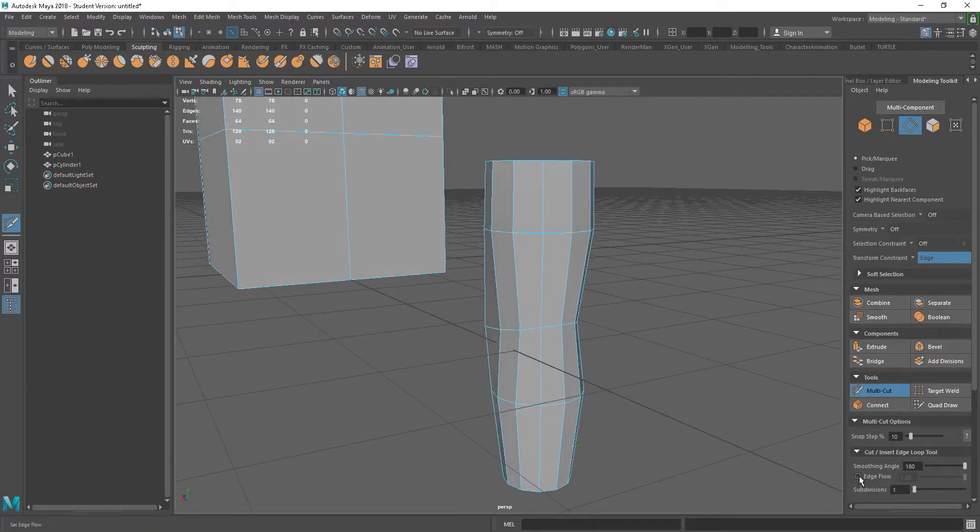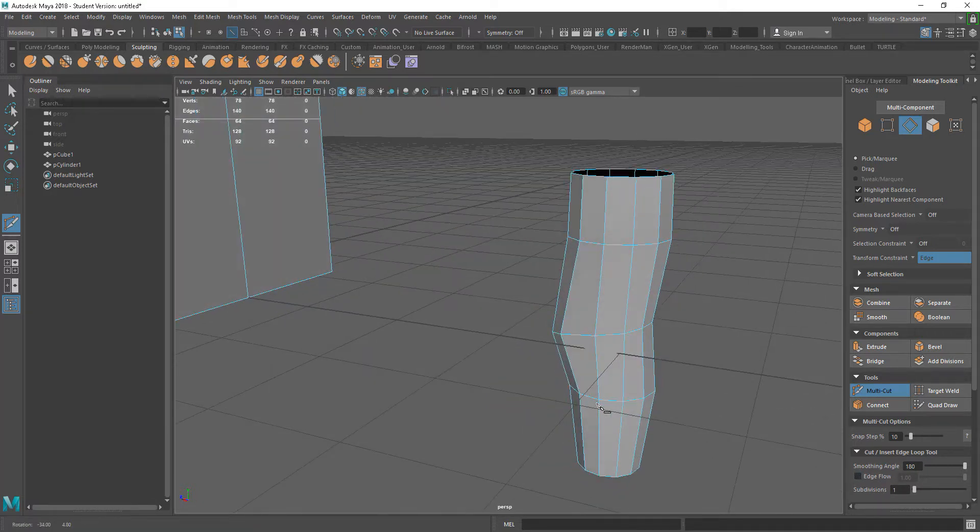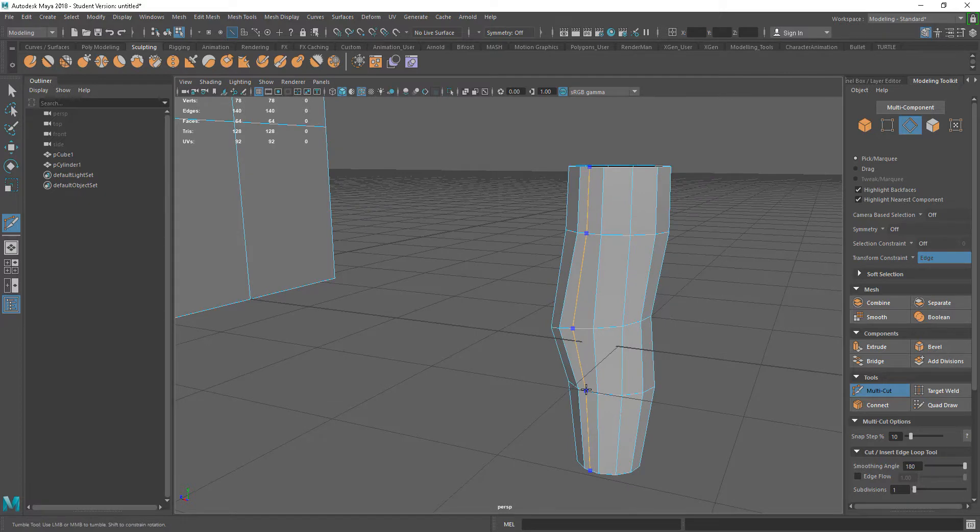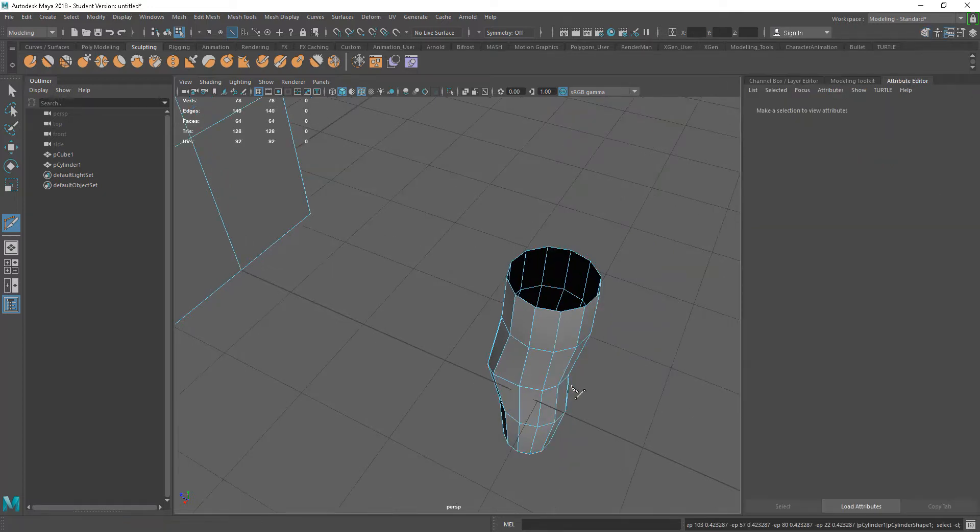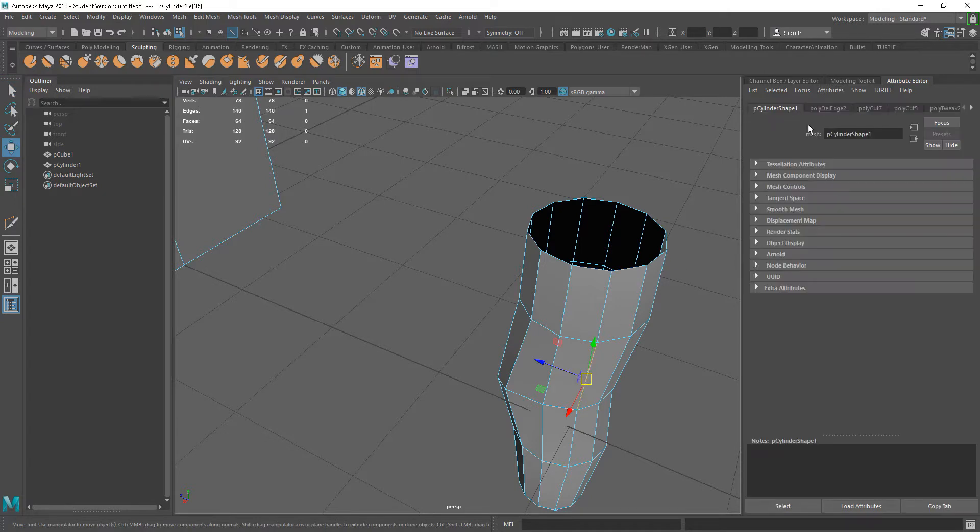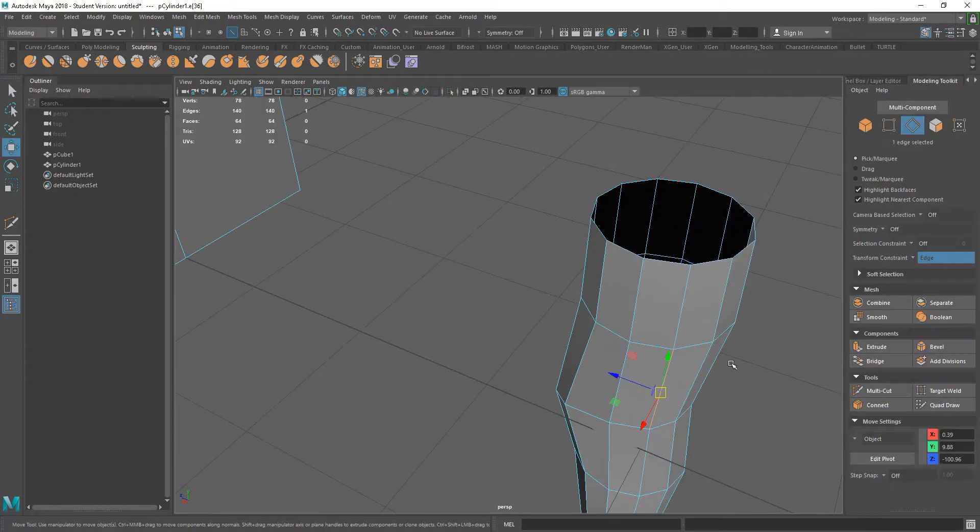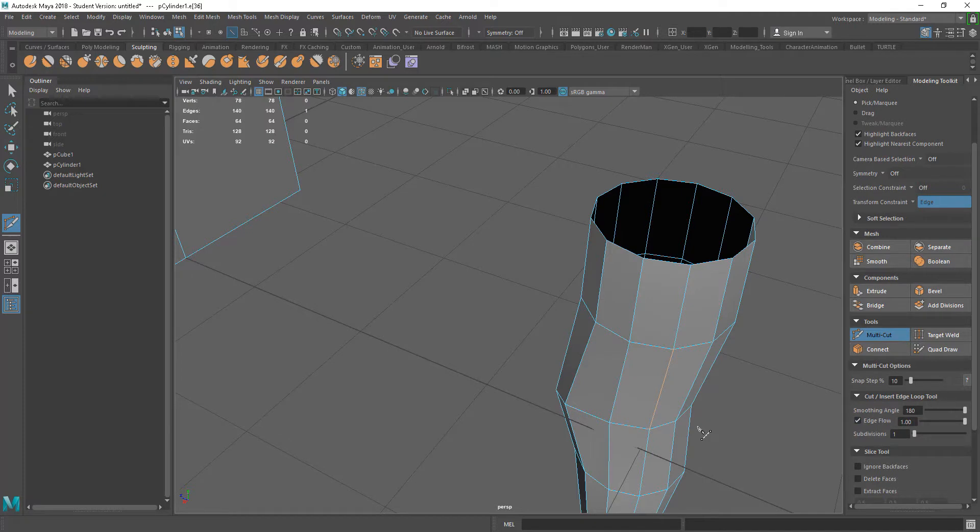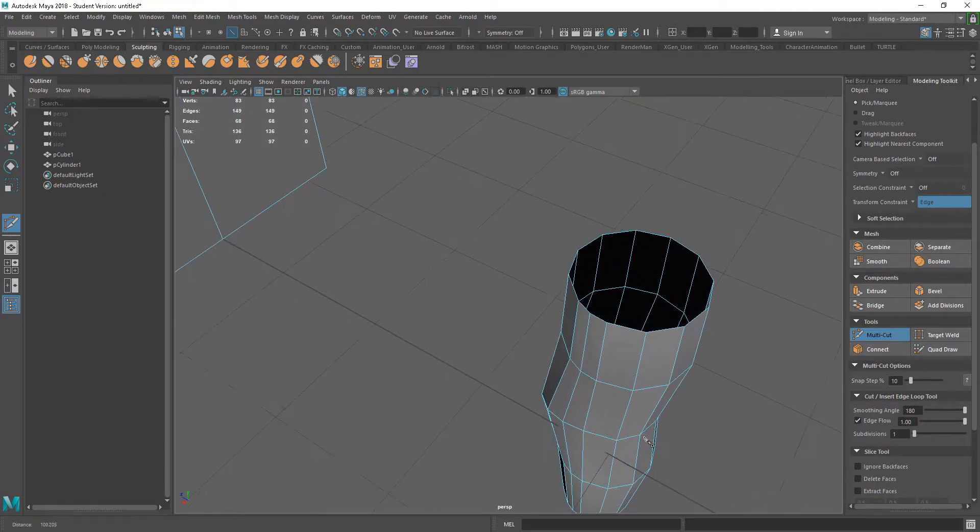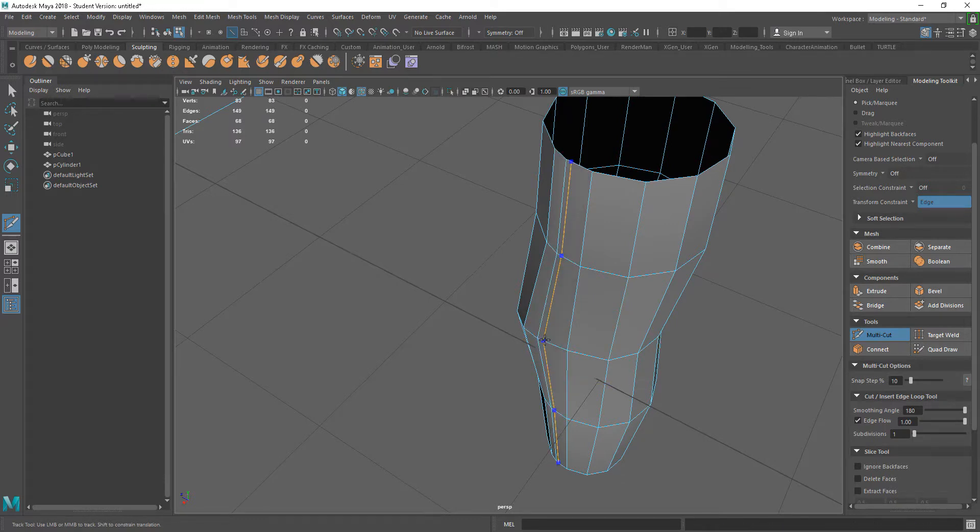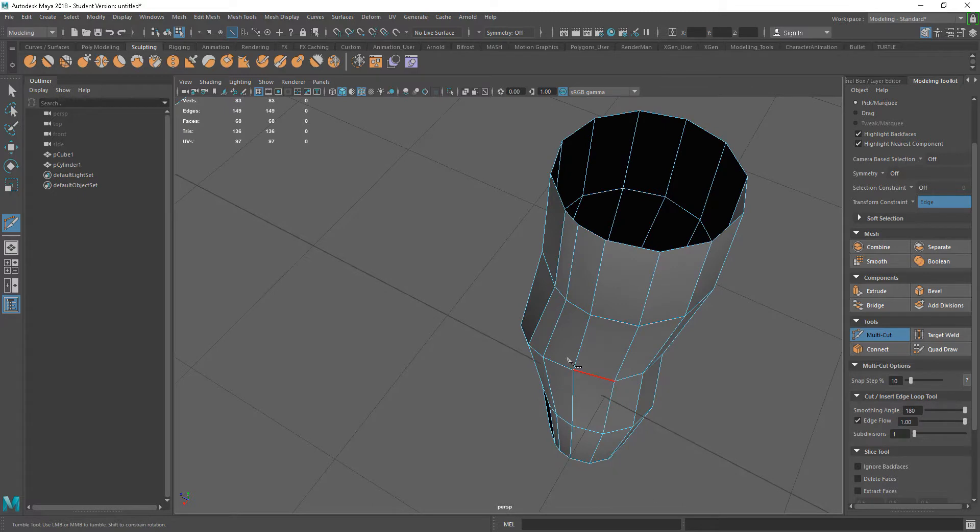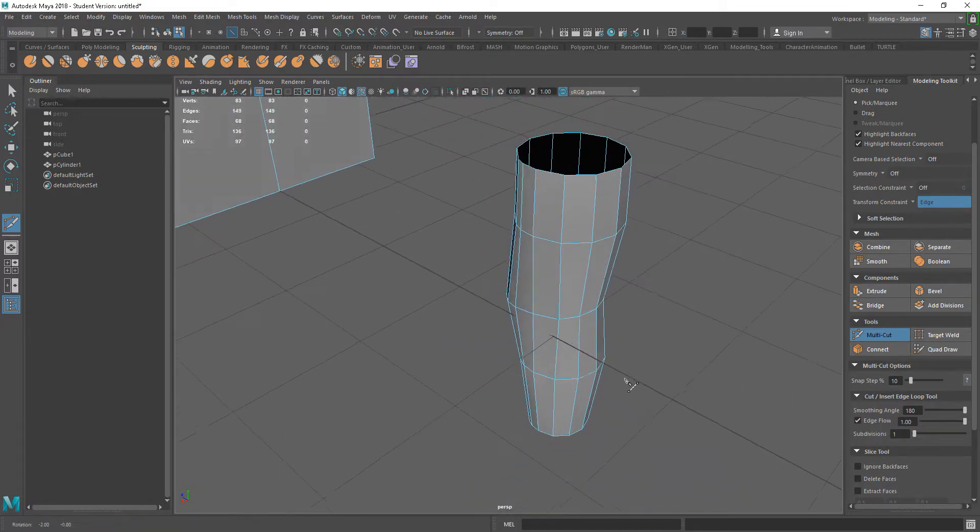I also have these edge flow options and subdivision options. If I was to put a cut through this, it would do it but it wouldn't look at the edge flow itself. If I click Edge Flow on and do this again, if you notice that it pushed that vert out. That's a straight line. What it does is it tries to retain the edge flow of this line here. That's quite handy.